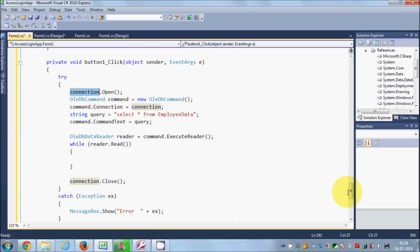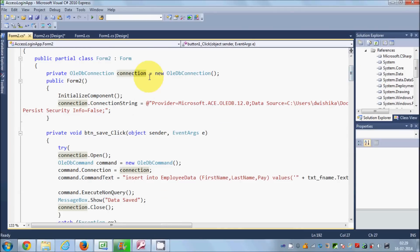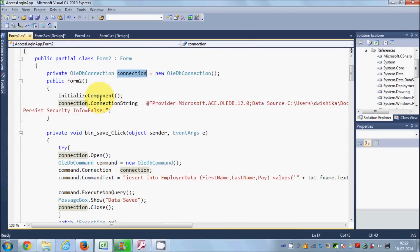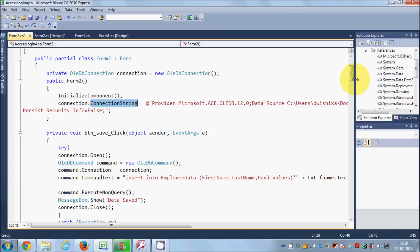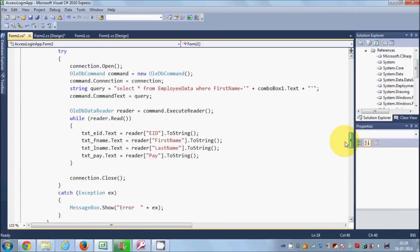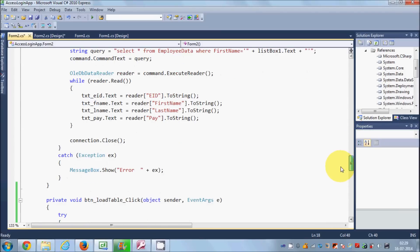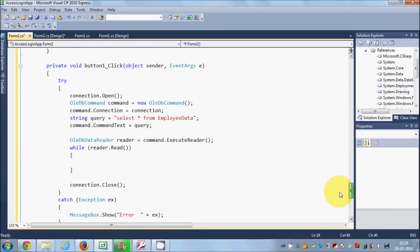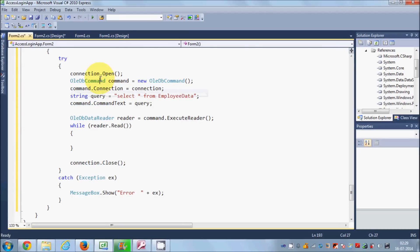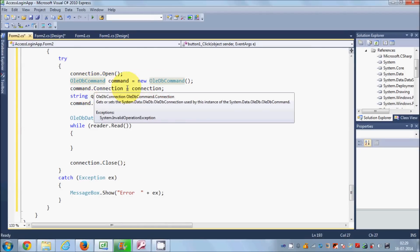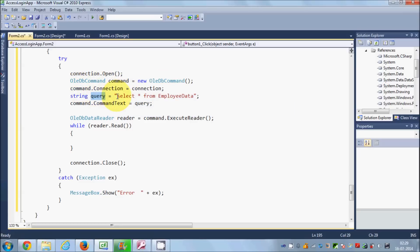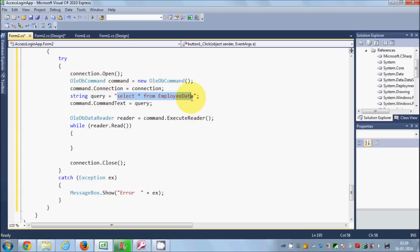I am using the OleDb connection object which I declared above, and I have given it the connection string. If you don't know how to make the connection with the database, you can see my first video. Then I am going to create an OleDb command, give it the connection, and prepare a query — a SELECT query to fetch the data I need. Then I pass that query to the command.